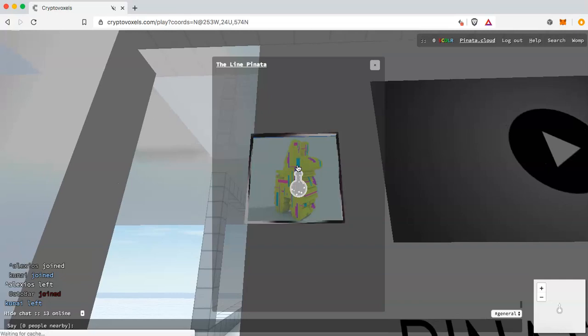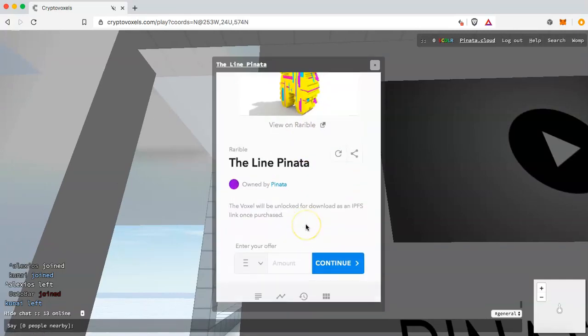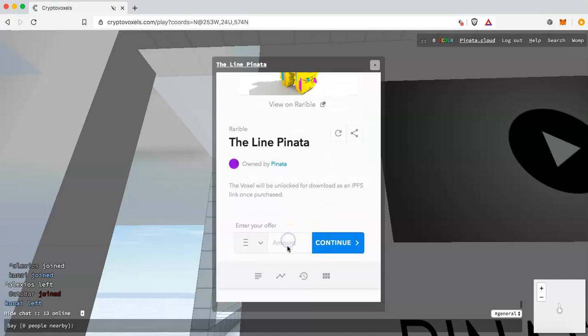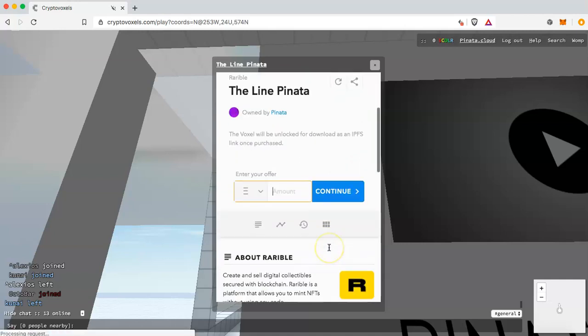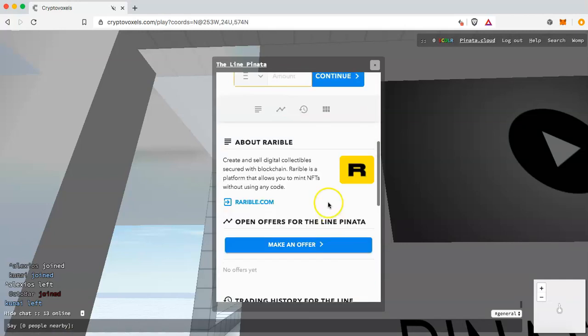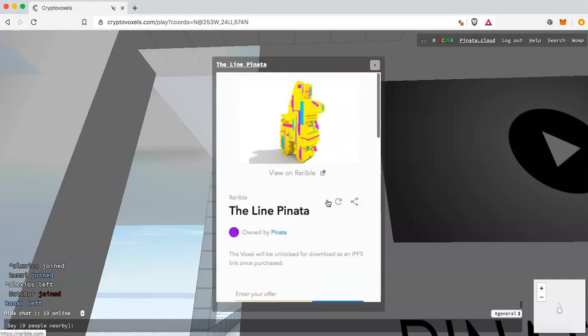Once someone comes into the room and clicks on it, they'll see it's for sale on OpenSea and they can go in and make an offer or buy it. You can also view it on OpenSea directly. That's how you create a voxel NFT to put on sale within the CryptoVoxels metaverse or on any marketplace such as OpenSea. Hopefully that was helpful — thanks!